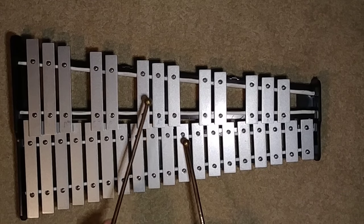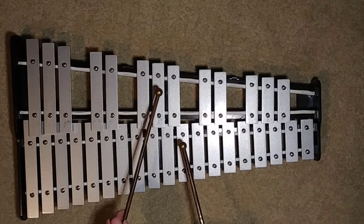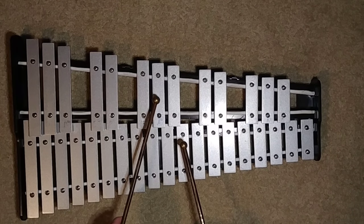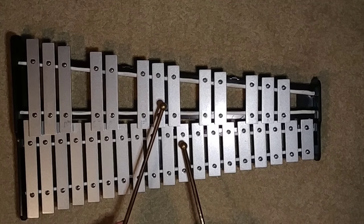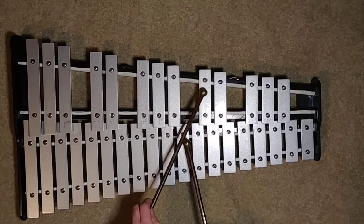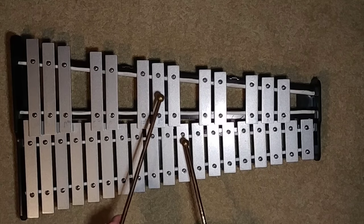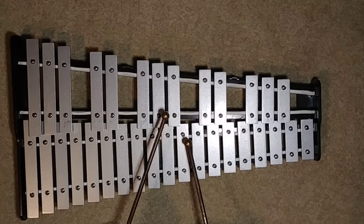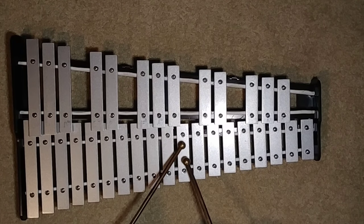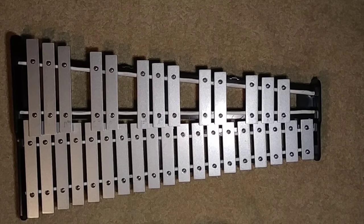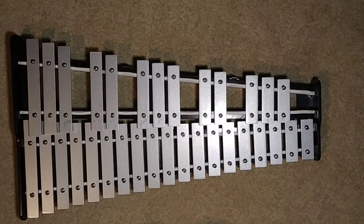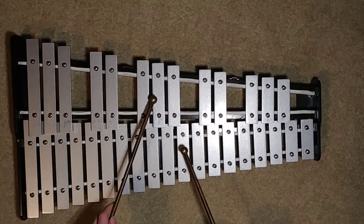And that is G sharp, D, C sharp, G sharp, B, B. Okay, here it is.